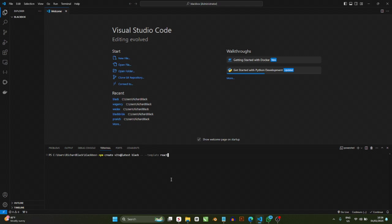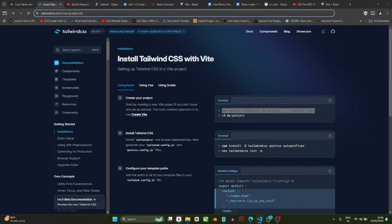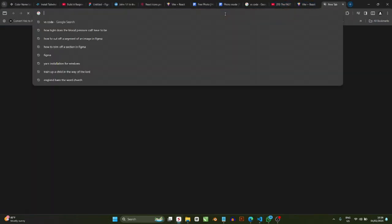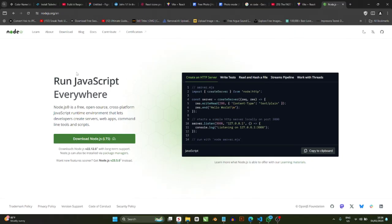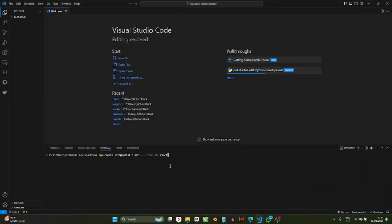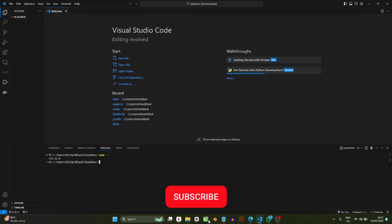npm stands for Node Package Manager. If you don't have it, go to nodejs.org and install Node.js — it's an exe file, so just download and run it. The latest version is v22.12.0. If you're not sure whether Node is installed, open a command line and type 'node -v'. It will tell you which version you have. If you have Node installed, you're good to continue.